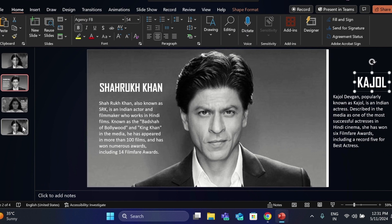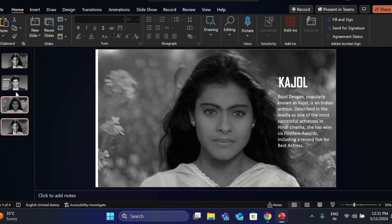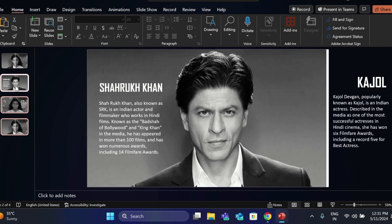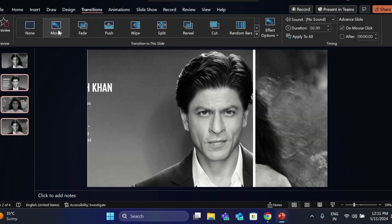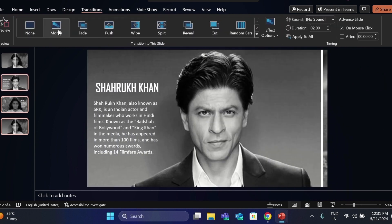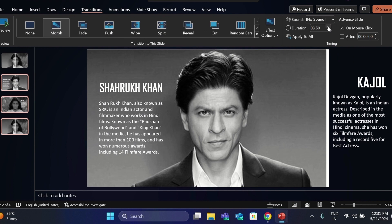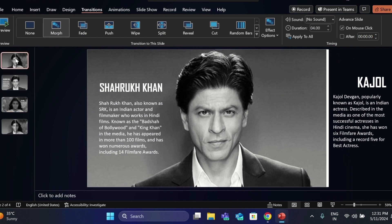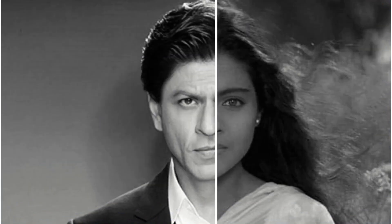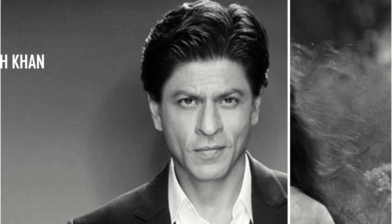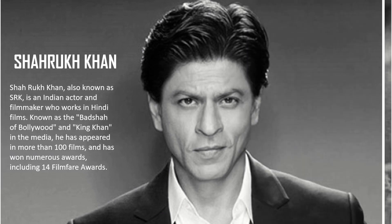Now select these three slides. Go to Transition, add more Transition and also increase Duration Size. Now let's see.